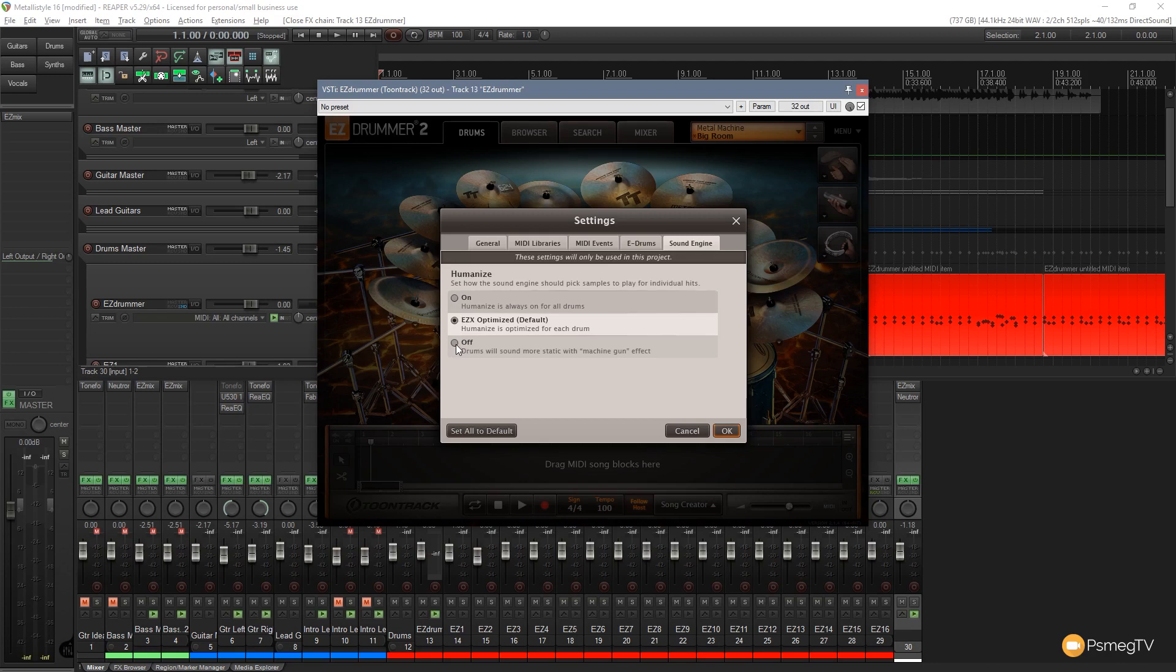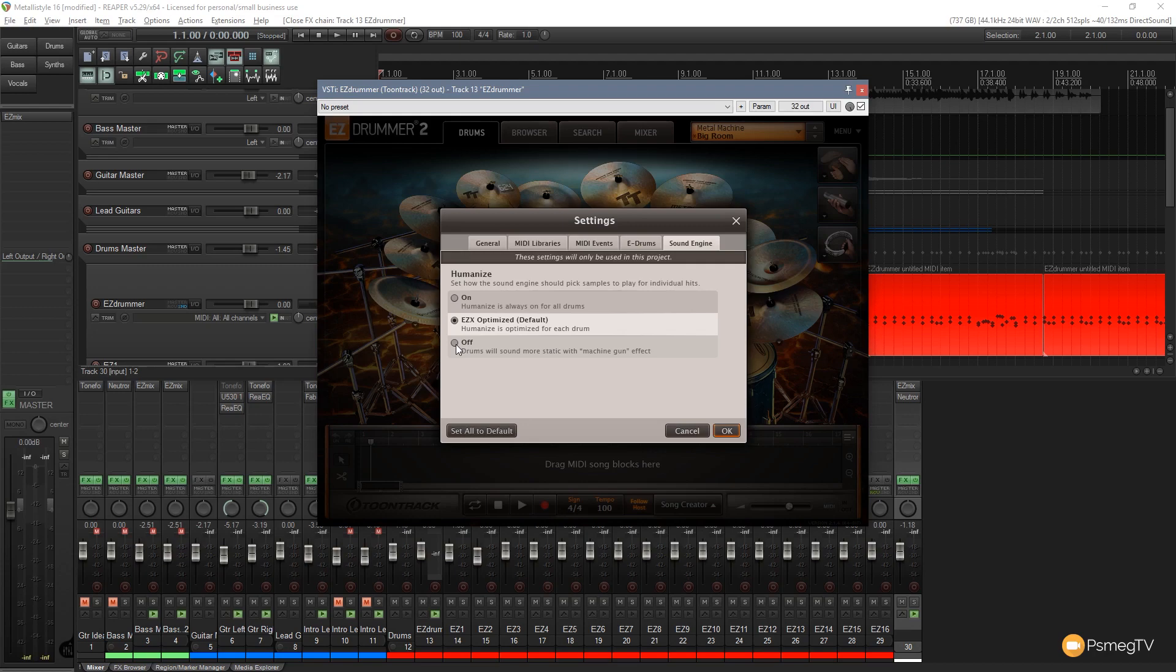So if you wanted that sort of machine gun type of effect or you wanted to have a more digital type effect, then you can use that. Very quick and easy and you can apply that to every single instance of EZDrummer 2. So there's your first tip, how to deal with humanizing the sound of your drums.